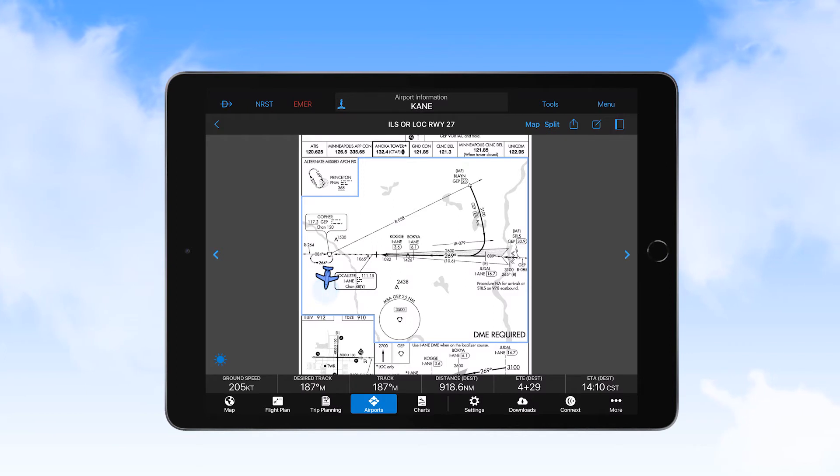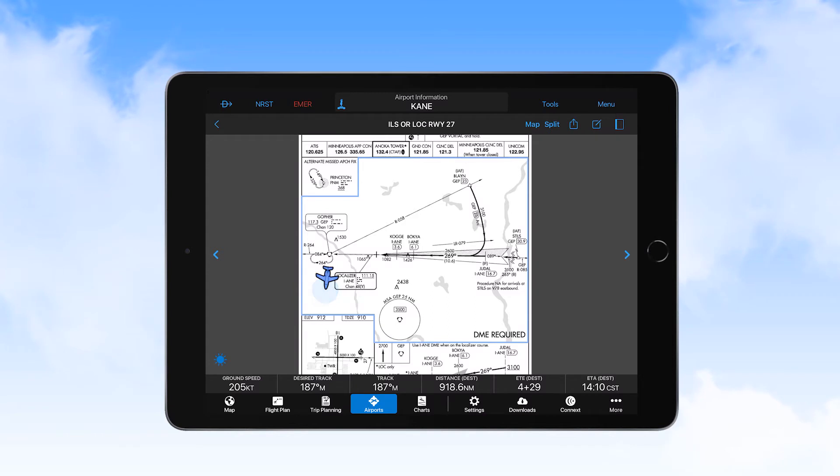Any time an airport chart or approach chart is displayed, and Garmin Pilot has valid position information, your aircraft position will show on the chart.